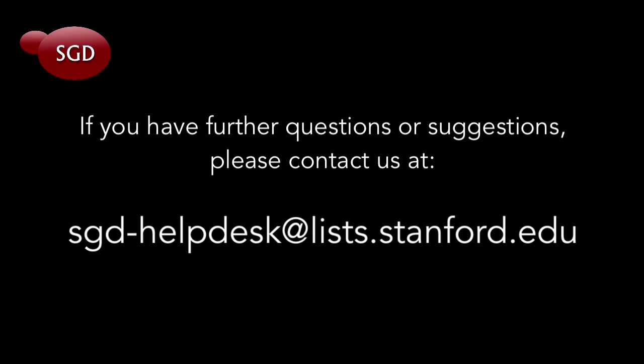This concludes our tutorial. If you have any further questions or comments, please contact us at sgd-helpdesk at lists.stanford.edu